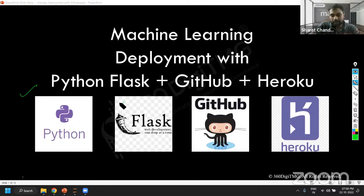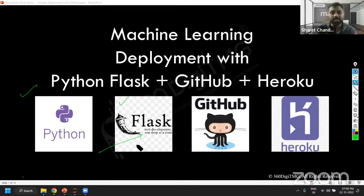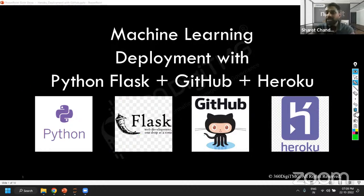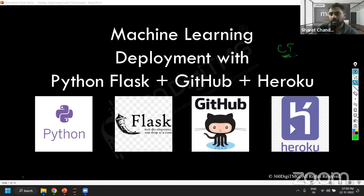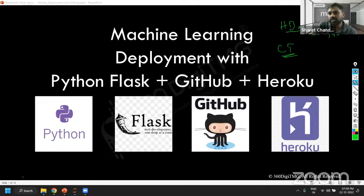Then Flask application — this basically allows us to do web development. We are not software developers, but using this, we will be doing web development as well. Next comes continuous training. Any machine learning algorithms need training, and we are going to use historical data for doing the machine learning training.